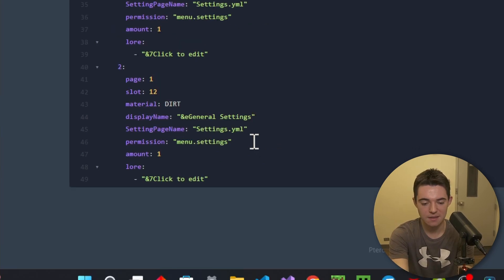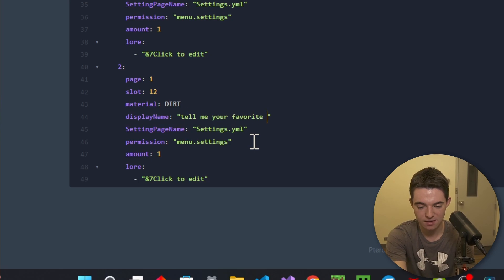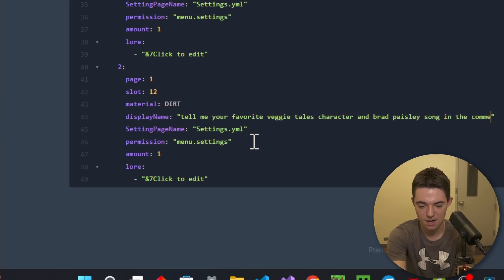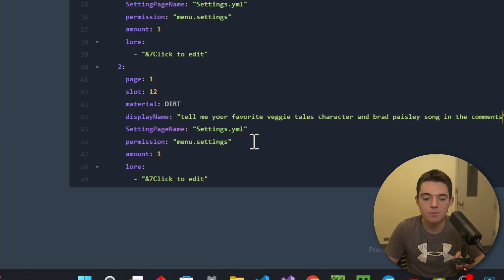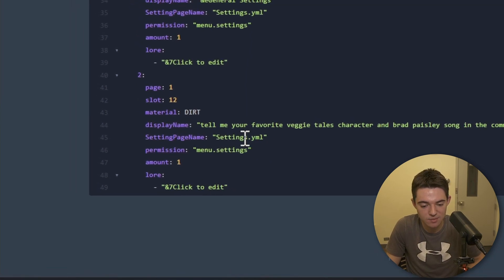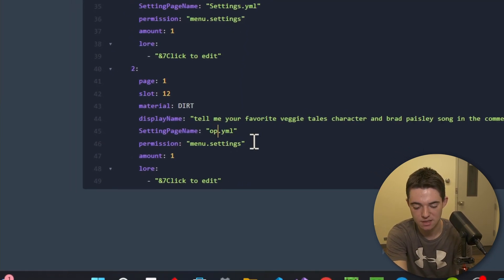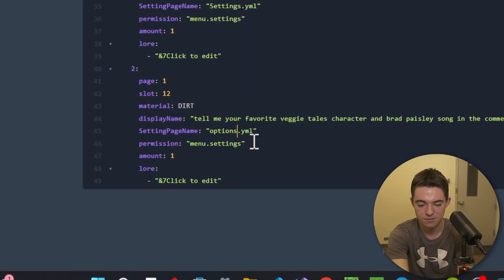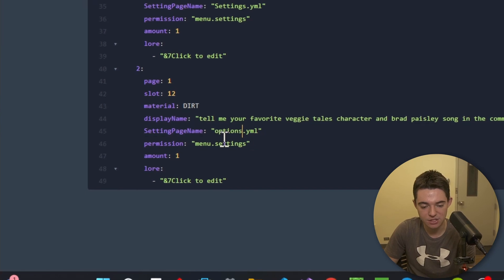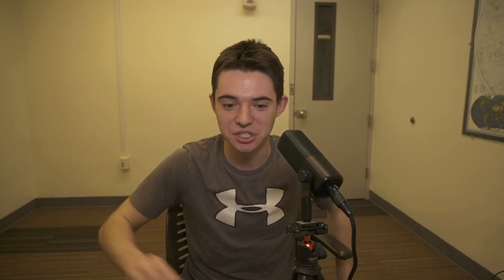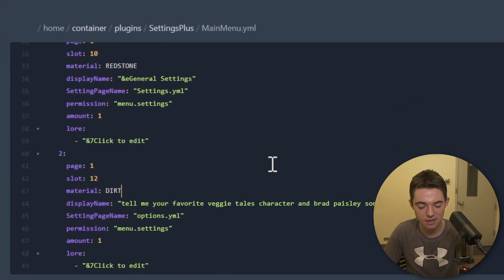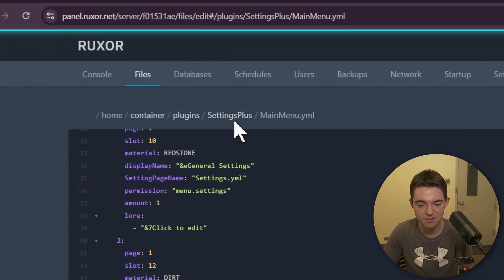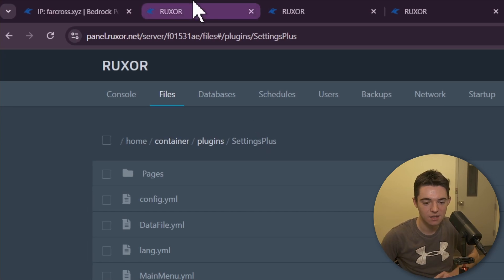And then we want to change the material to whatever you want. Dirt. I want dirt. And then let's go ahead and make the display name. Tell me your favorite VeggieTales character and Brad Paisley song in the comments. There we go. And now this is the most important part is the settings page name. So remember we made that options because that's not confusing at all. And then you can change the permission. You can change whatever you want. Like, you know, go crazy. Hearts contend. Imagination. There we go.